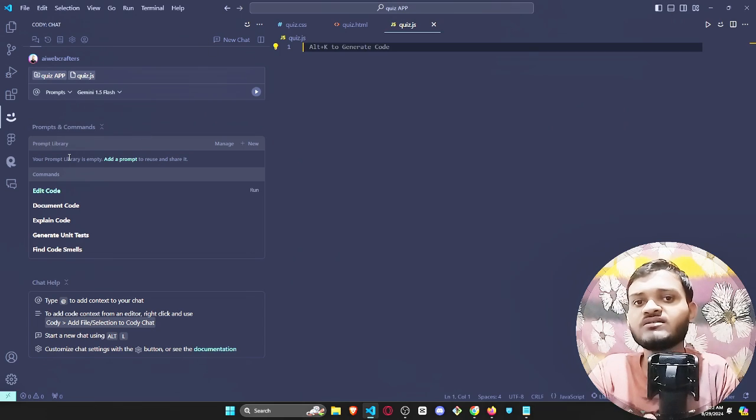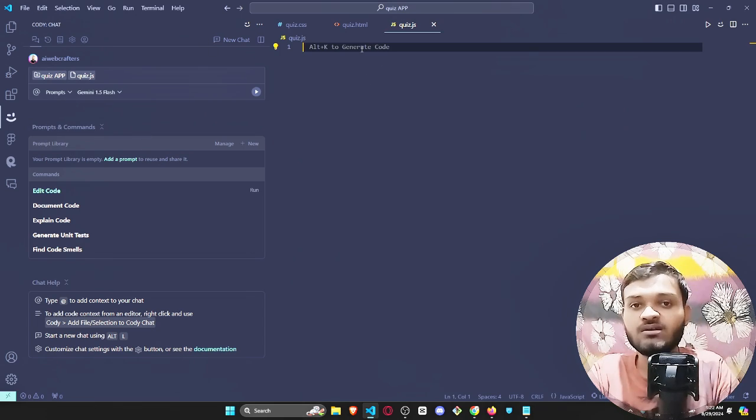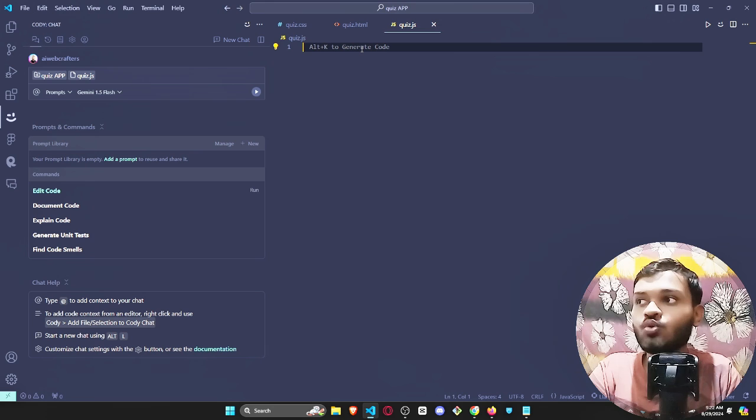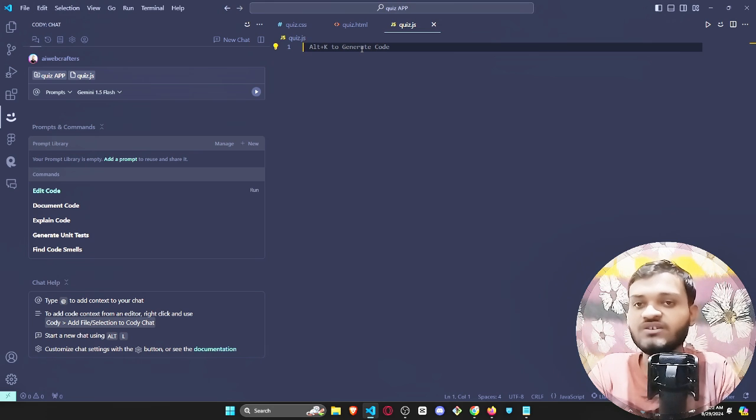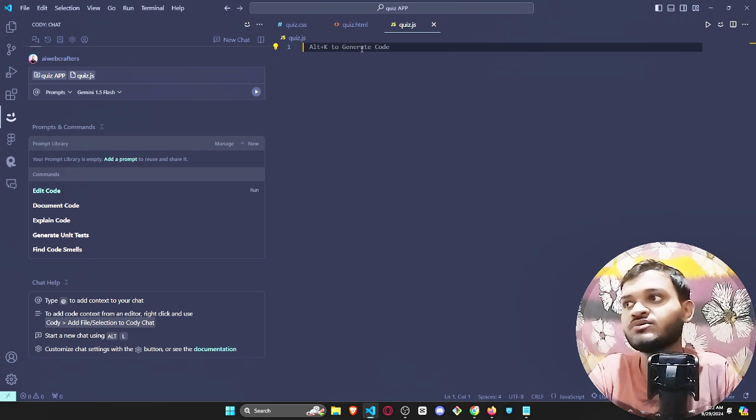One of the amazing things about this AI extension is its code suggestion feature. Now let me show you how to actually do that.